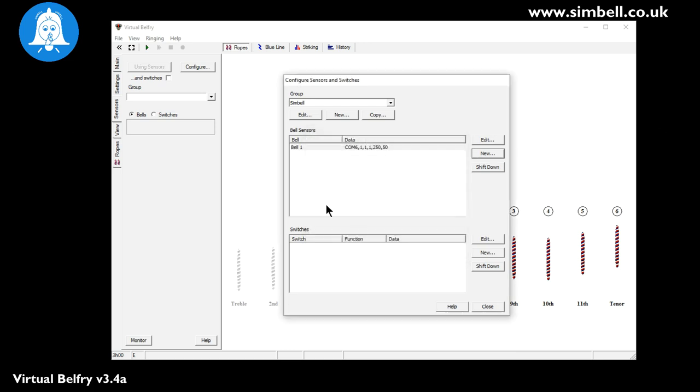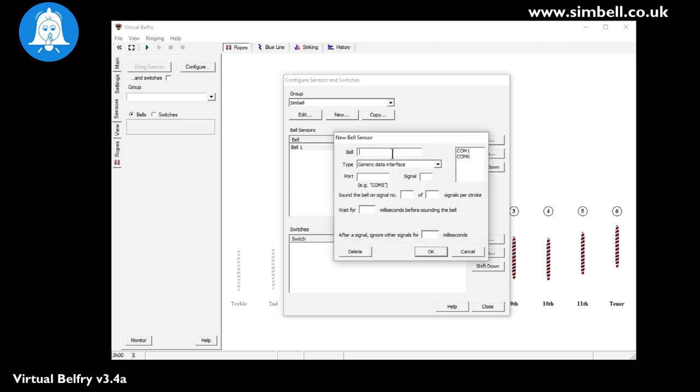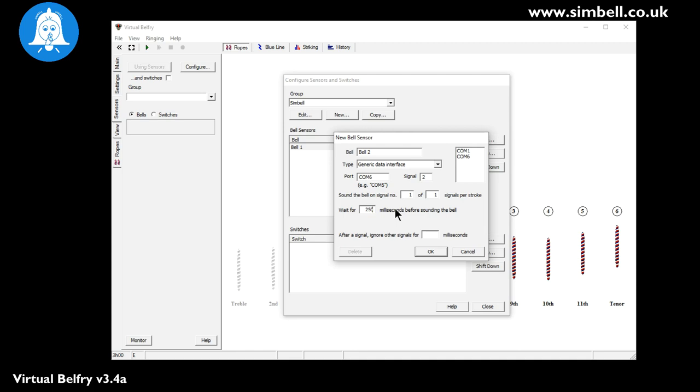So we now have the setup for bell number one with the information in the list here that we've just entered. So we'll now continue and set up bell number two which we will call bell two. Again generic data interface COM6. The signal this time is the number two. And we sound the bell on one of one after 250 milliseconds. And we're going to ignore any extra signals we get for 50 milliseconds after we receive the signal from the wheel.